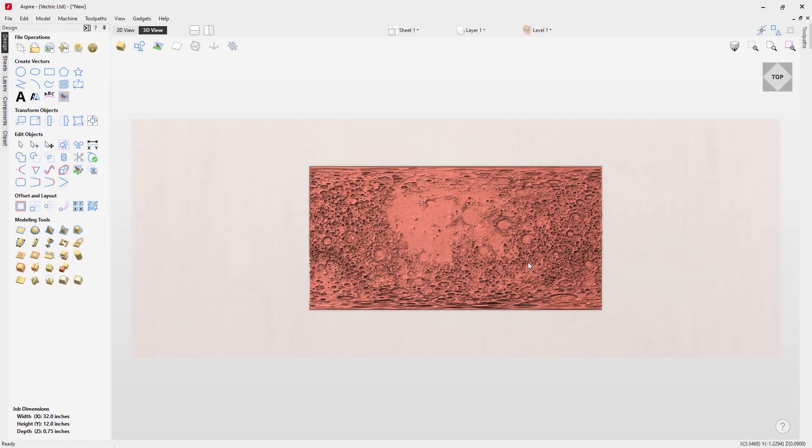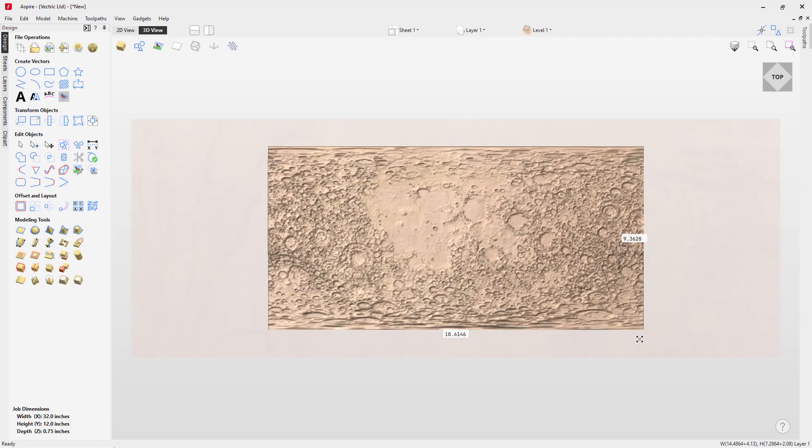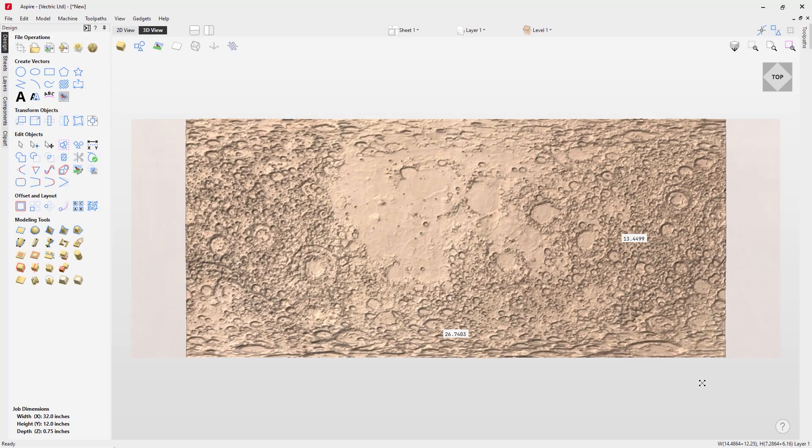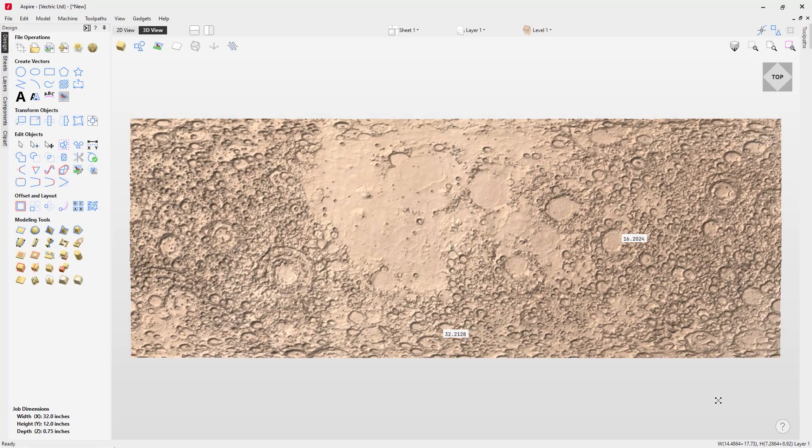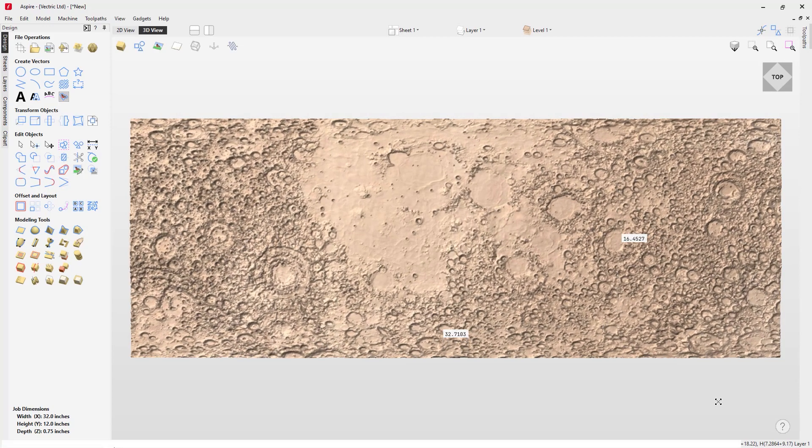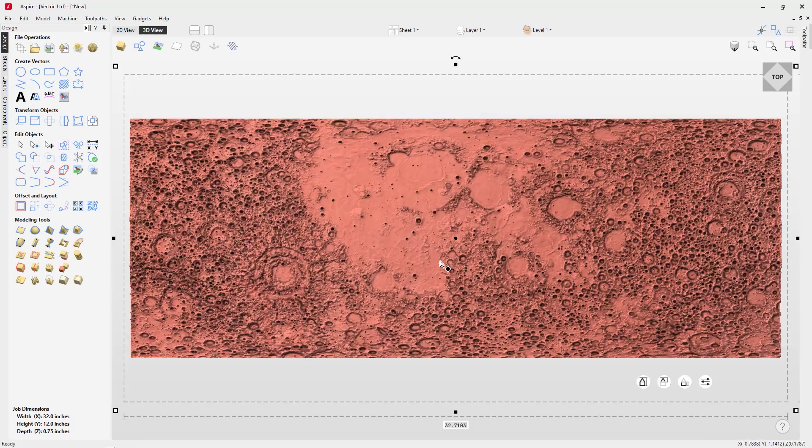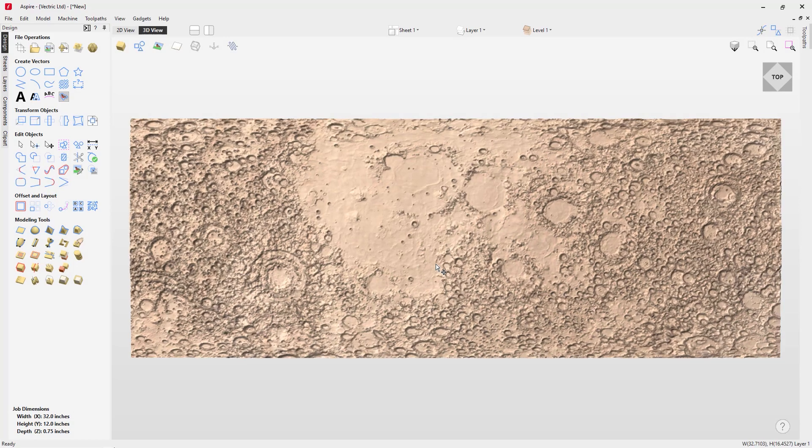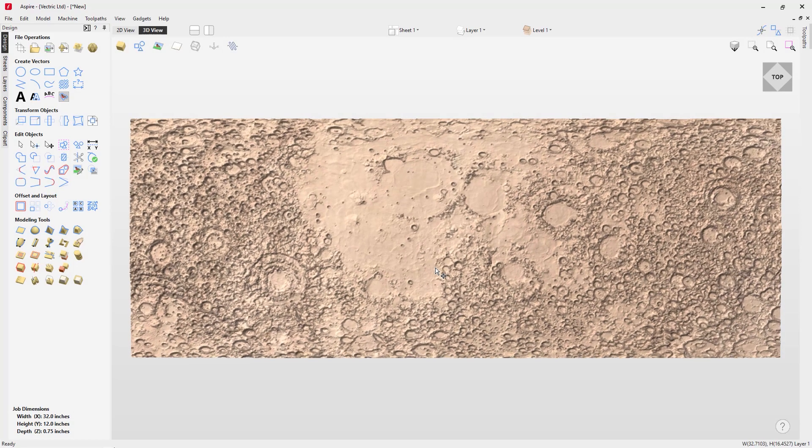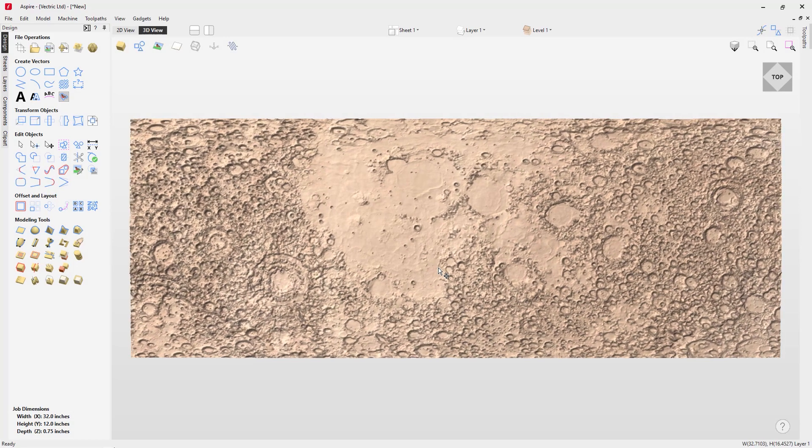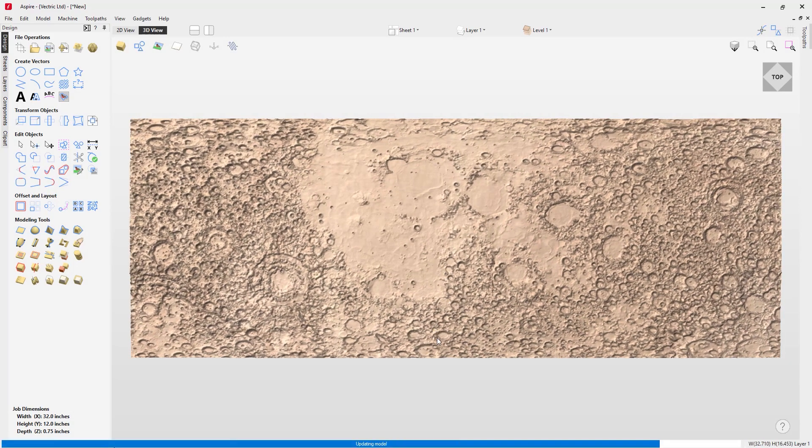All I need to do now is select that and scale it up to fit my job space. Maybe move it around so I get the best part of the moon that I want in my final job.